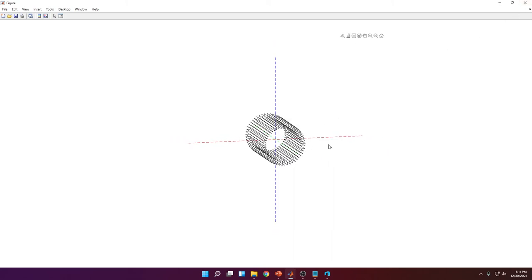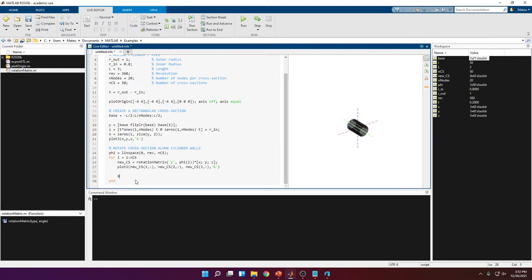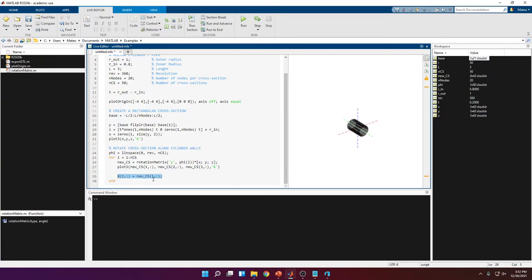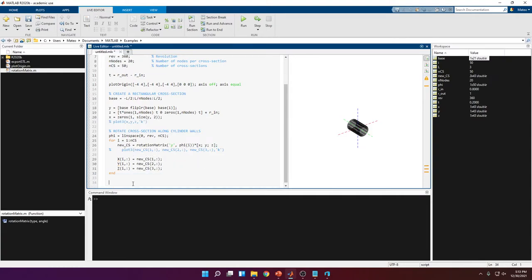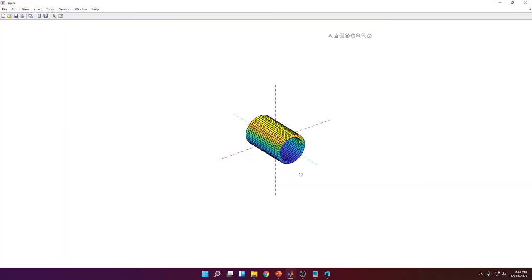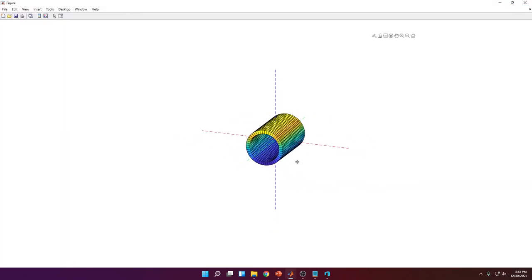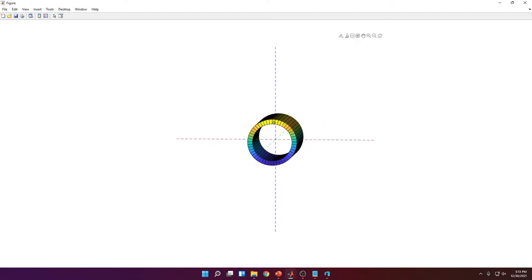Now we store all the cross-sections into three big arrays — one for x values, one for y, one for z. Each row represents one cross-section. Capital X is set equal to new_cs(1,:) — the first row of the new cross-section. We do the same for Y and Z, replacing row numbers with 2 and 3 respectively. Having done this, we call the surf function with X, Y, Z and we get a hollow cylinder.